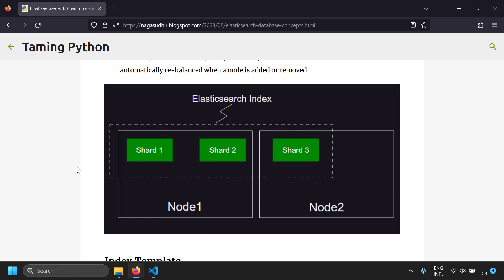So that's an introduction to Elasticsearch. Please ask questions or post your valuable feedback in the comment section. Hope you liked this video. Thank you for watching. Peace.